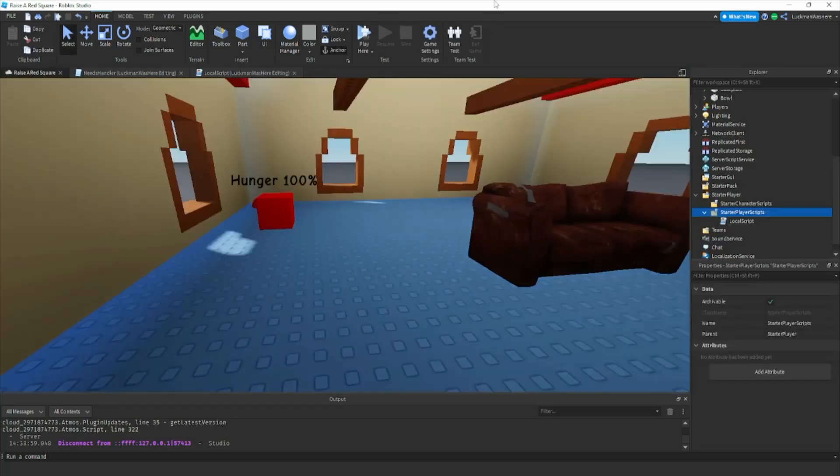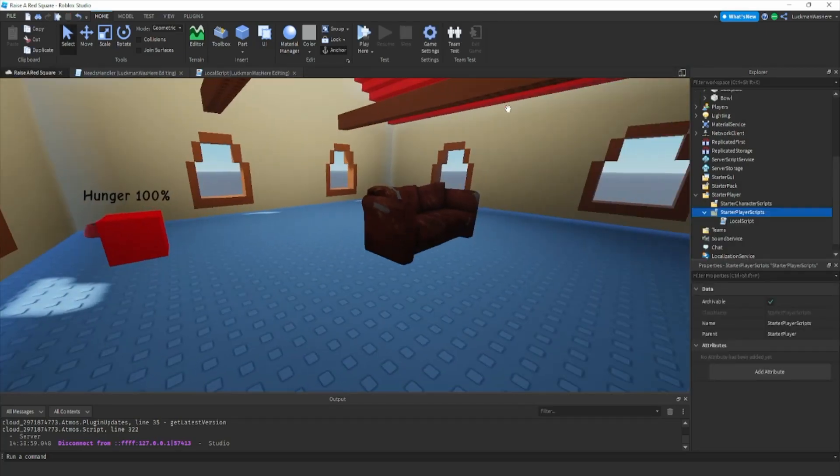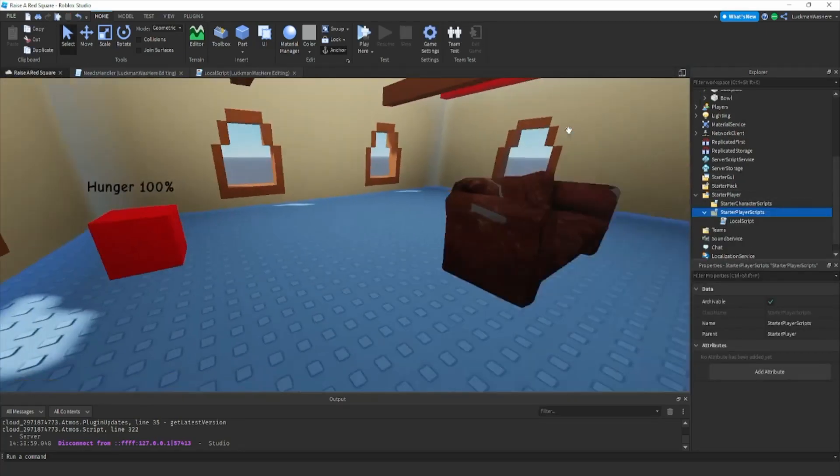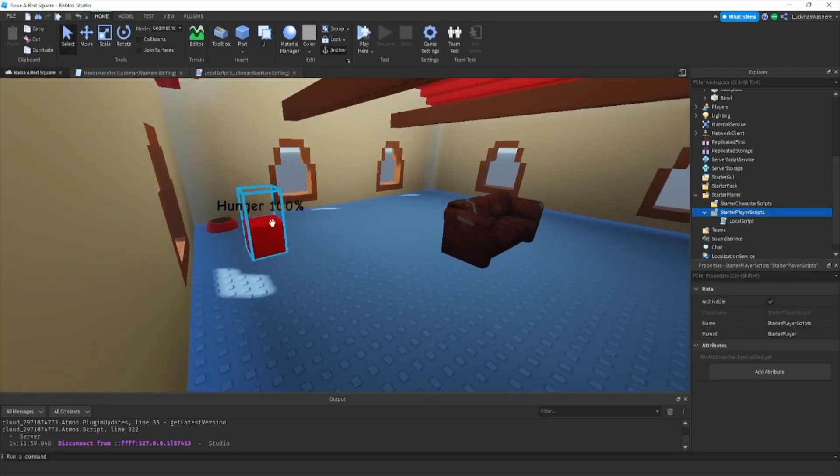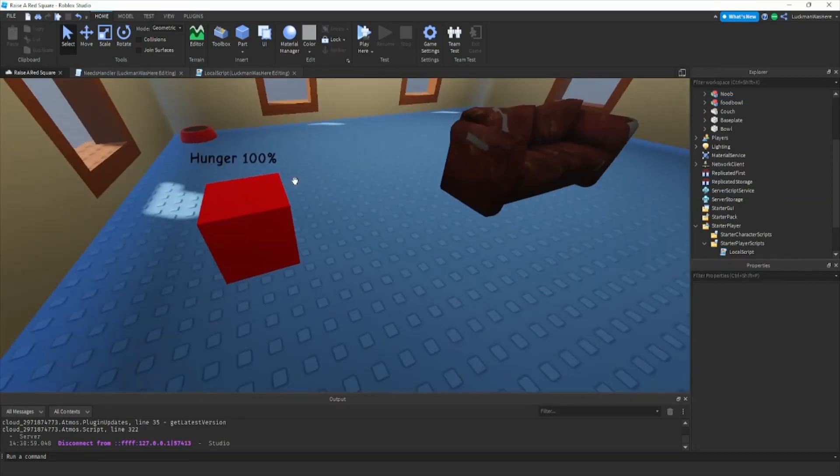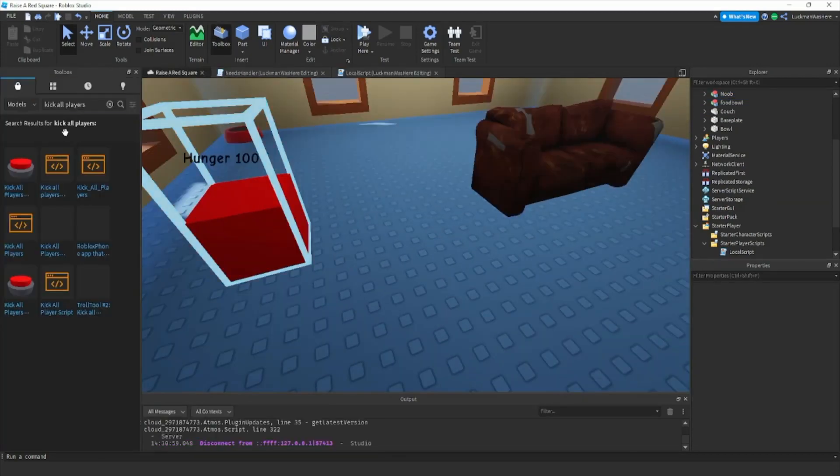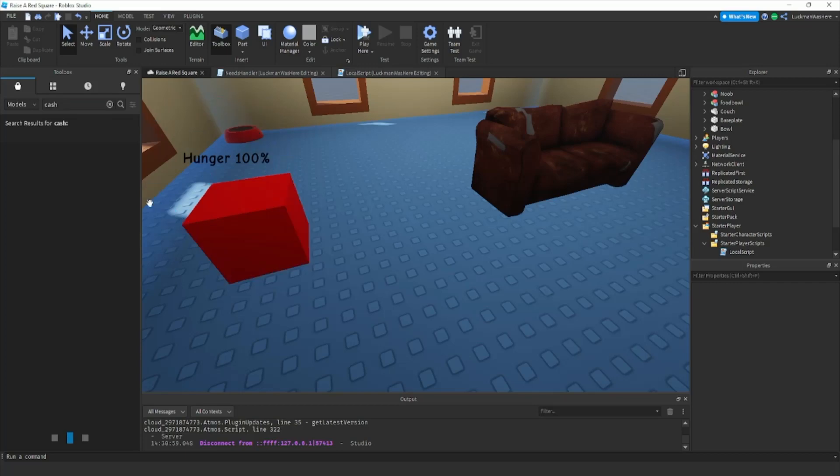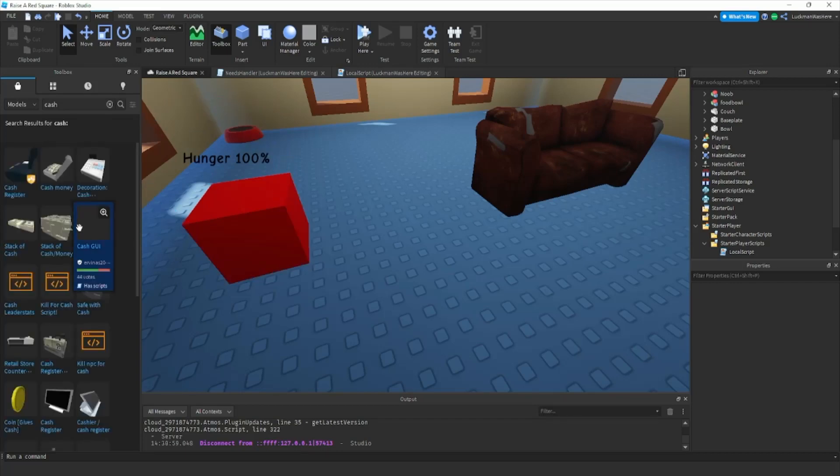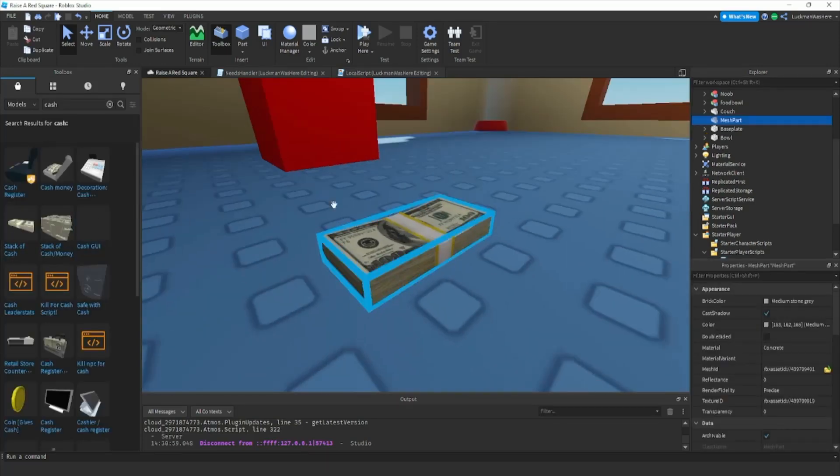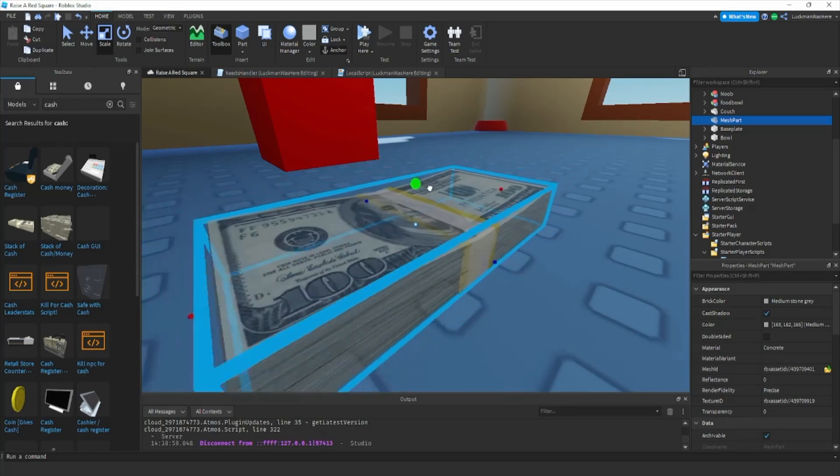So we already have that done, we did that pretty quickly. Okay, so now we're gonna add cash and monies and stuff. If you go here search cash, then you got this stack of cash right here. Let's make it a little bit bigger.